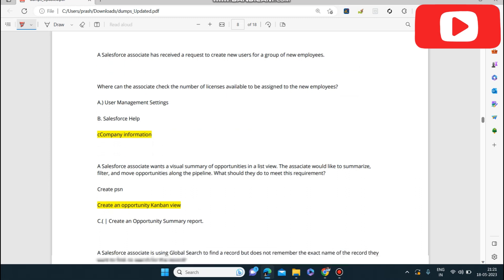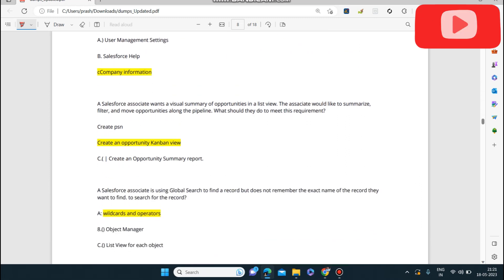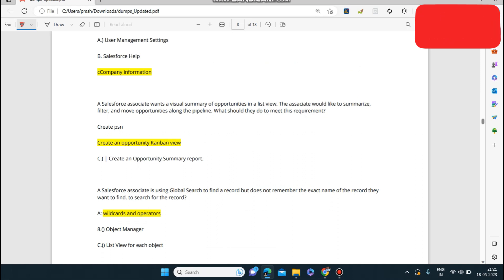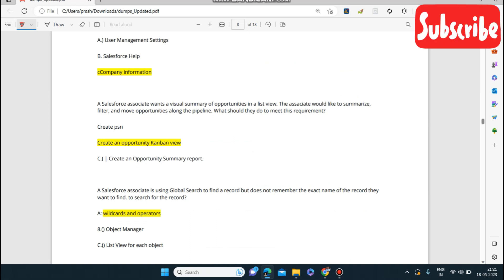Next question: a Salesforce associate wants a visual summary of opportunities in a list view. The associate would like to summarize, filter, and move opportunities along the pipeline. What should they do? The answer is create an Opportunity Kanban view. The Kanban view helps to summarize, filter, and move opportunities and provides a visual summary of all opportunities.